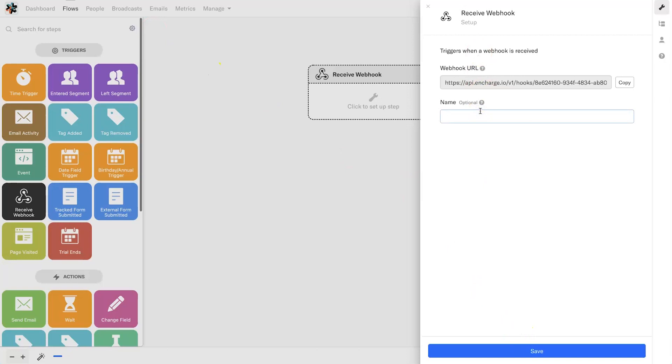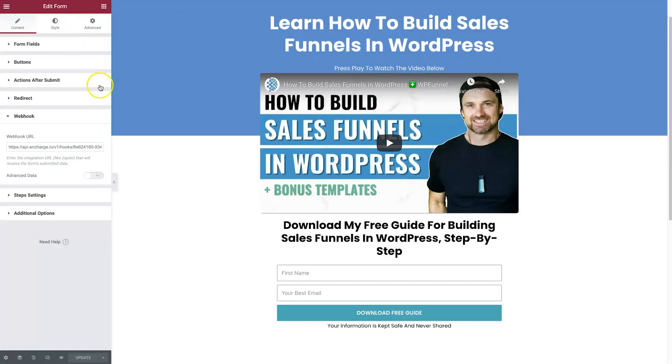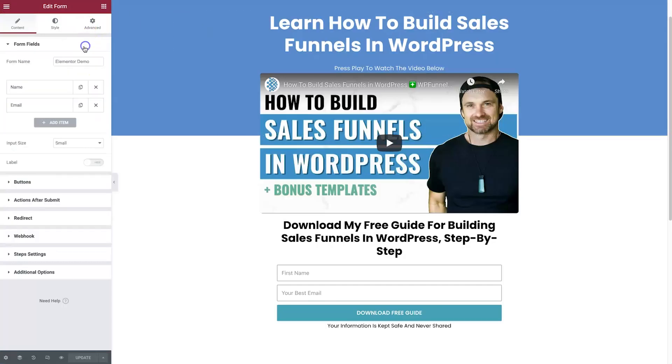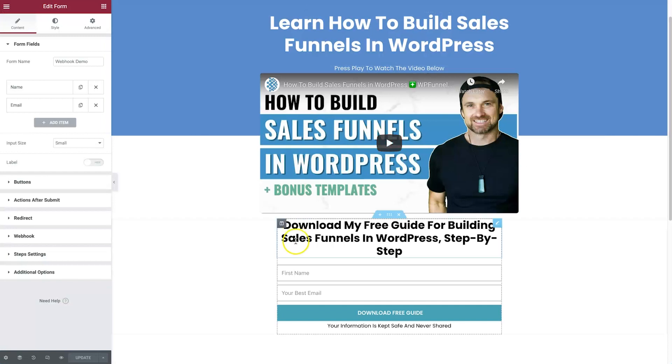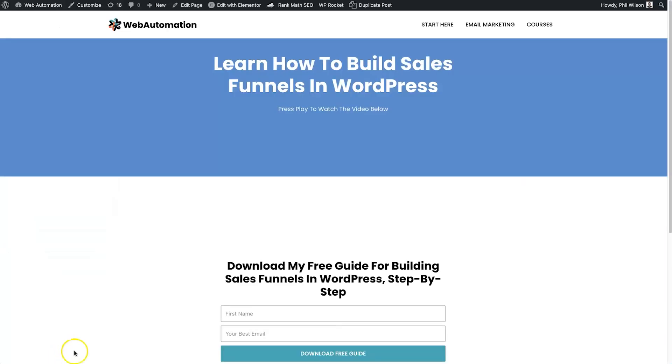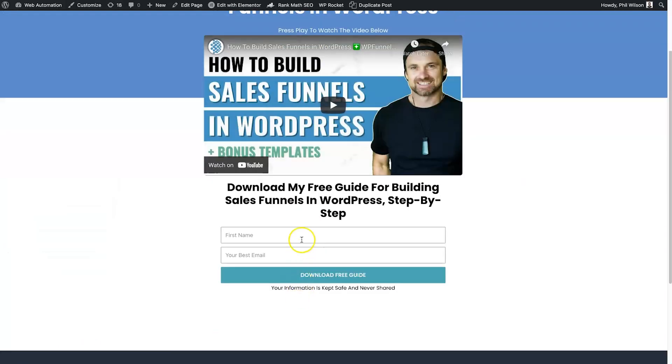Once that's updated, come back to InCharge and click on save. I'm also just going to name this 'Webhook Demo' for personal reference. I might even add in a little label here in the form fields too, so this can be 'Webhook Demo'. I'll update that one more time.